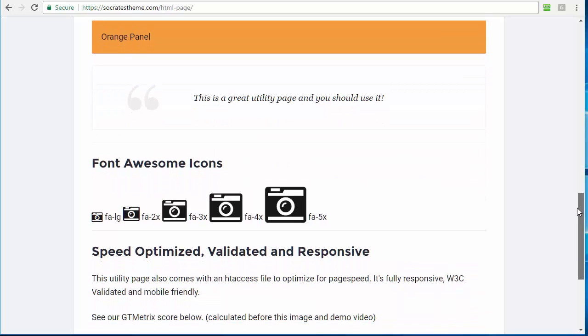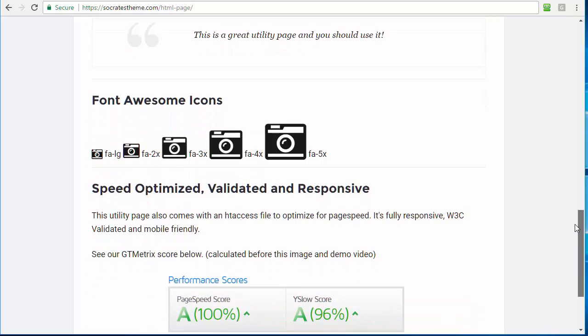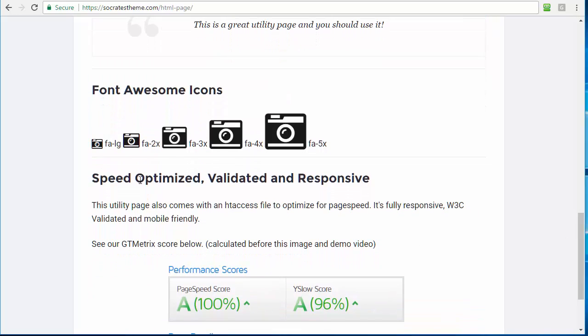We also have font awesome icons. So you can use any font awesome icon that's available with any different sizes as well. So you can do all kinds of different customizations like add a font awesome icon to a panel, whatever you want to do.